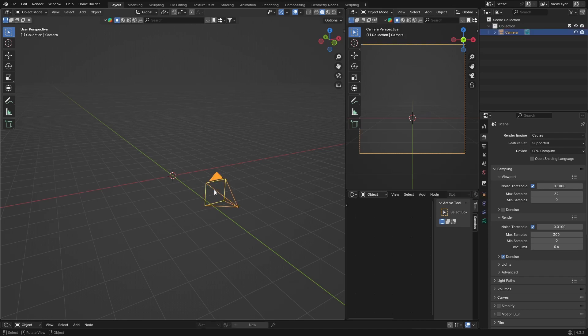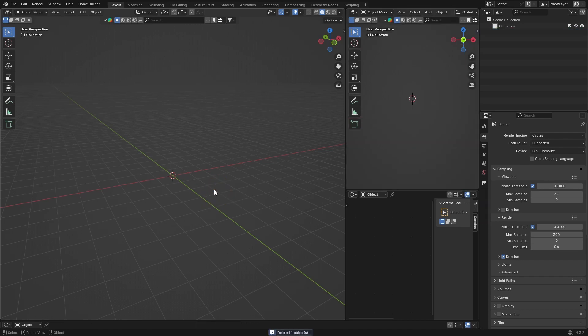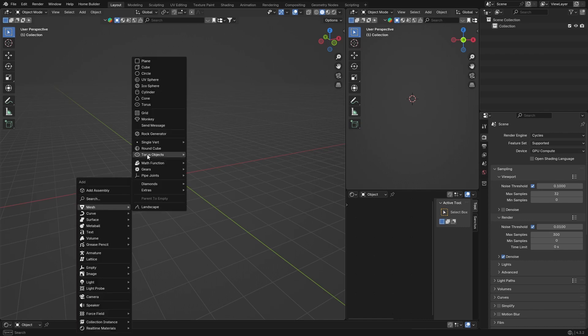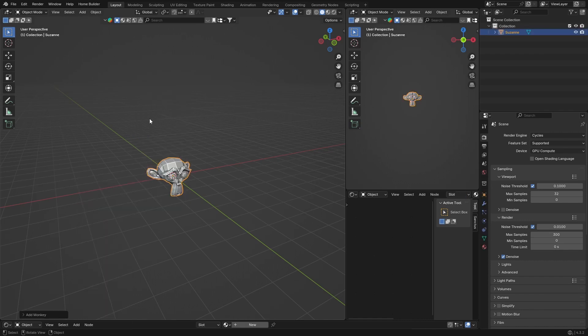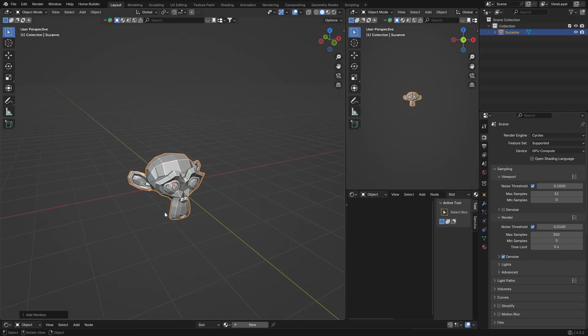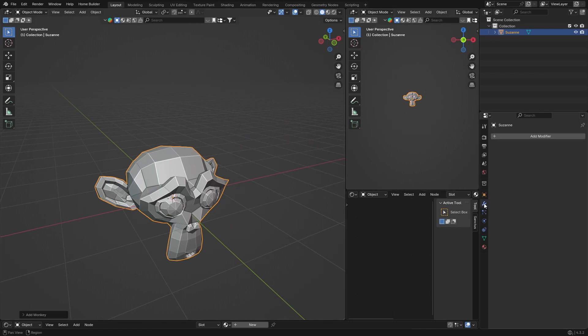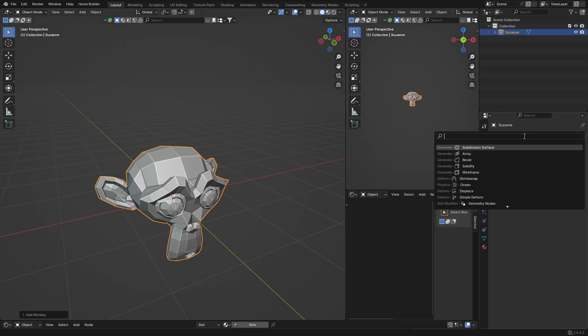So let's get into that. First thing I want to do is I'm going to click on my camera and delete it. I do not need it. Then we need an object so let's go with the monkey. Shift A, mesh, and we're going to go monkey. And then what you want to do is you just want to smooth the monkey out.